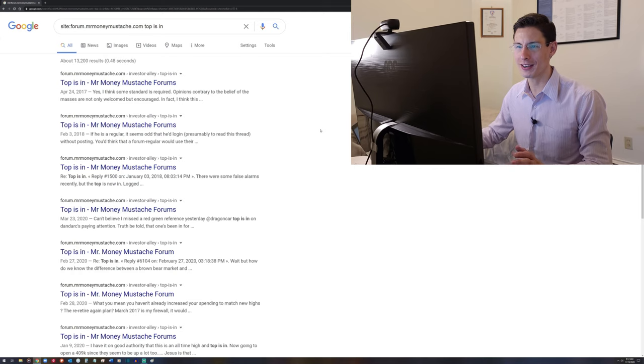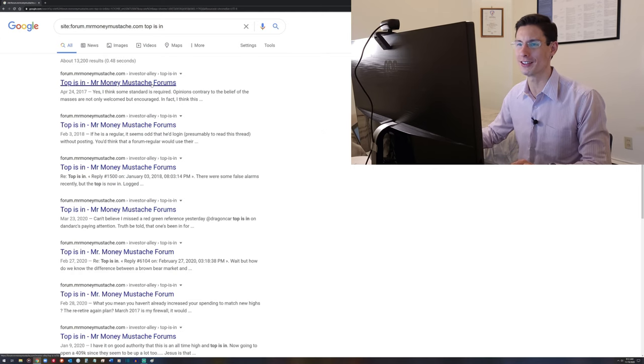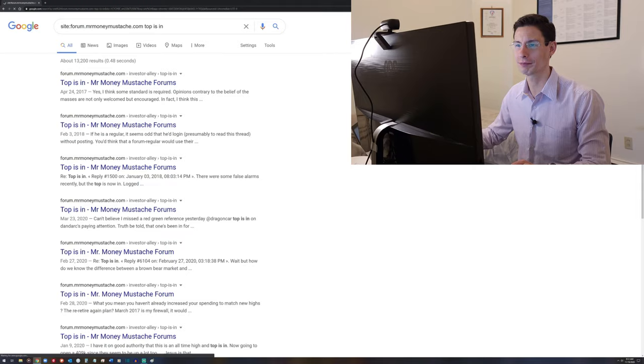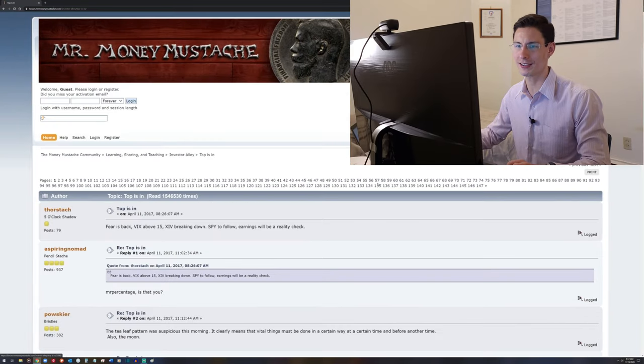So this thread, it's a giant thread. It's called Top is In, so let's jump right into it, and we'll zoom in so that you all can read it a little bit better.